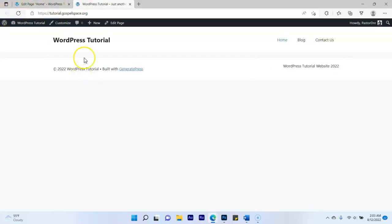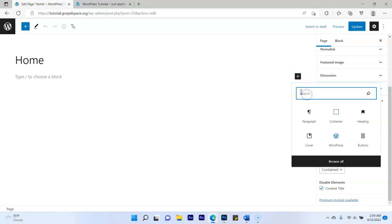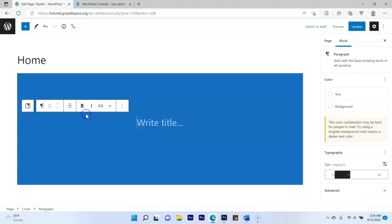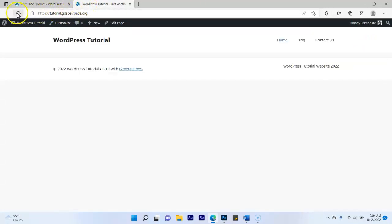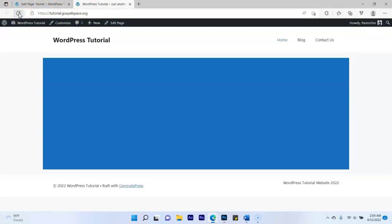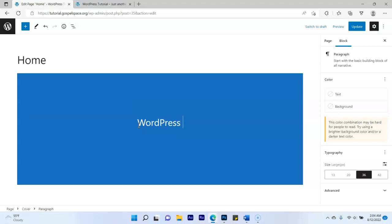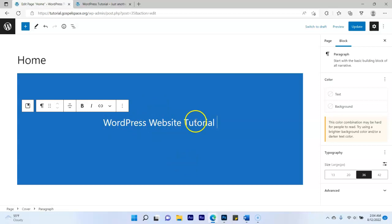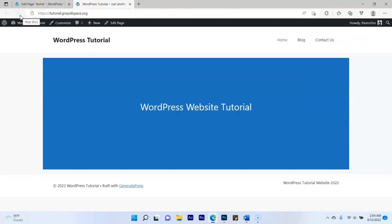Click the plus button and in the search section type 'Cover,' then select Cover. Click the blue element and click Update. Refresh your website — now we have blue on the page. Go back to the editor and type in your heading, for example 'WordPress Website Tutorial.' You can type the name of your business, church, or company — whatever you want. Click Update and refresh to see it.